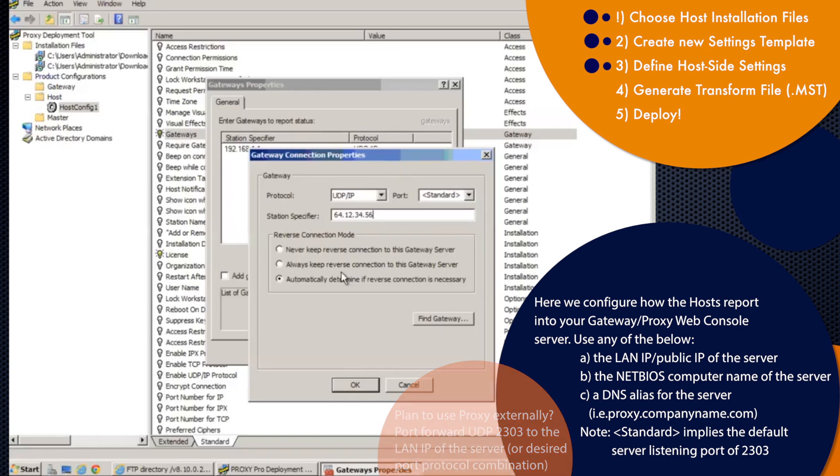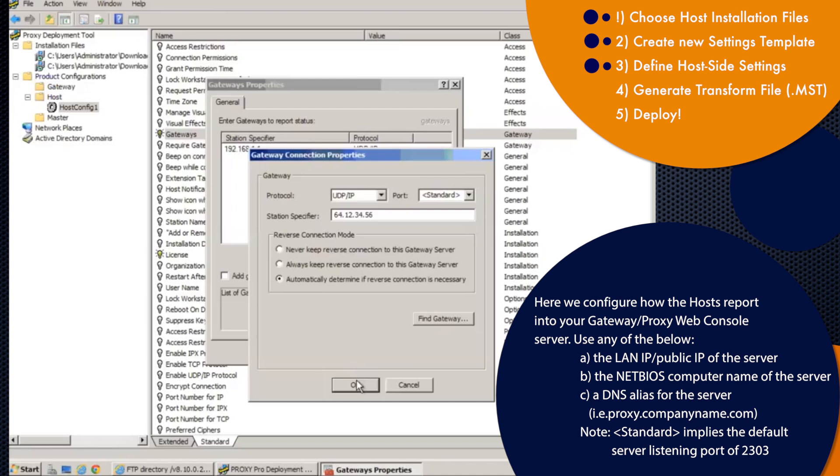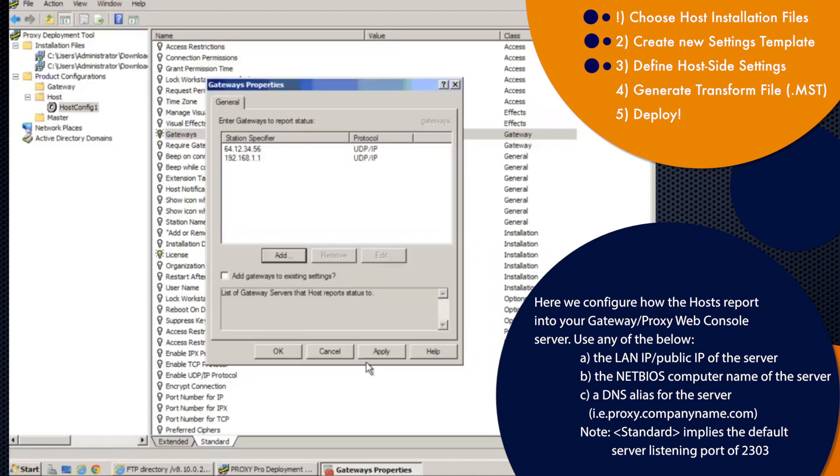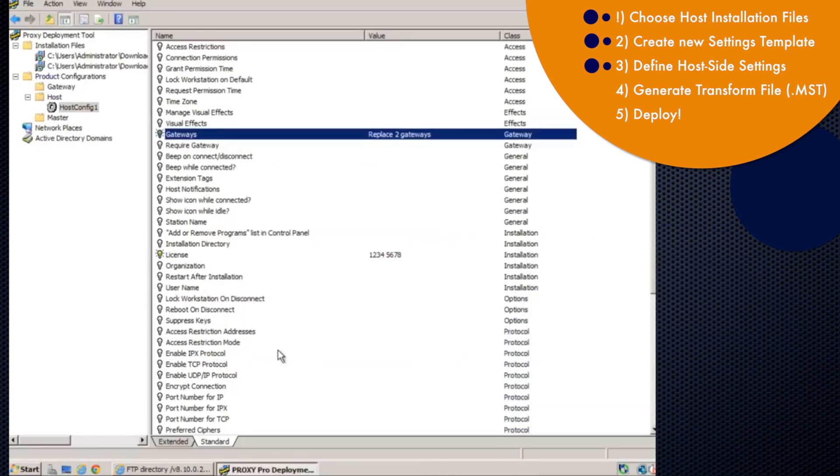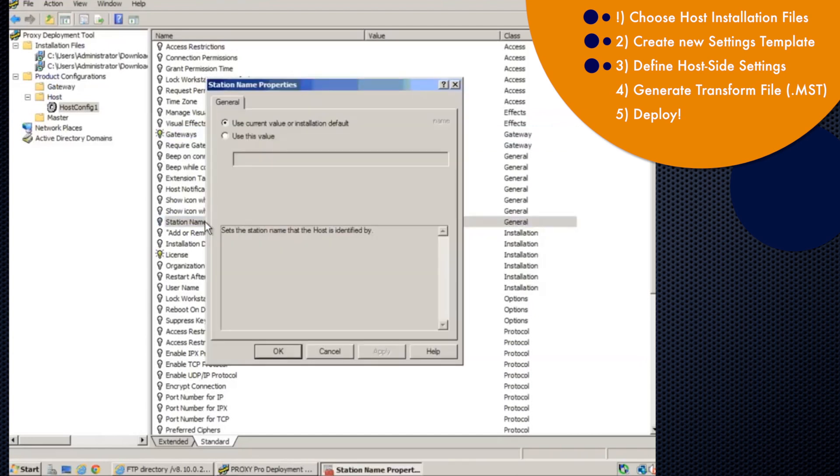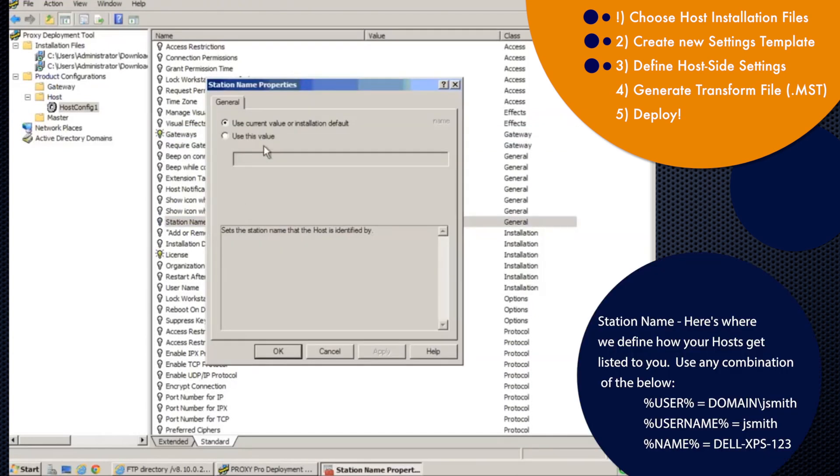And best practices here would really be to ultimately create a DNS alias that resolves to the server both internally and externally. So that way it's one station specifier for all, wherever you happen to be, it'll resolve to the server. So after we've given a license and given it the gateway, the other point of interest would be the station name here.